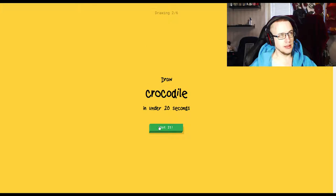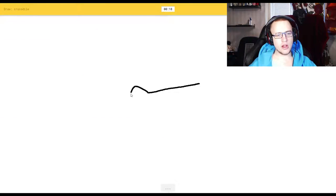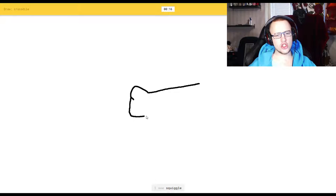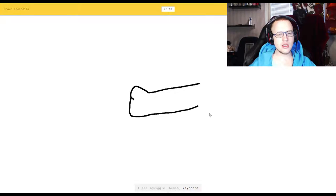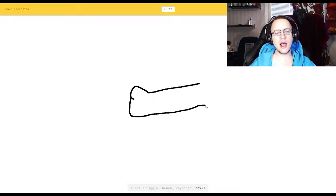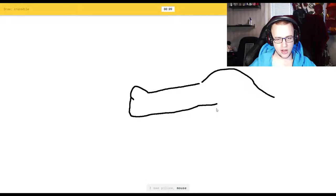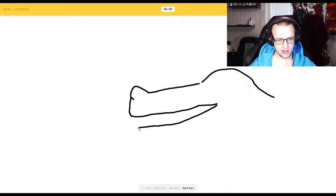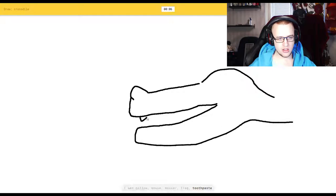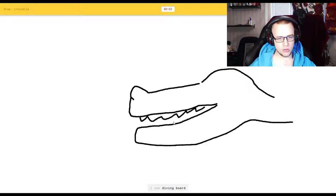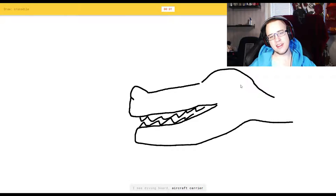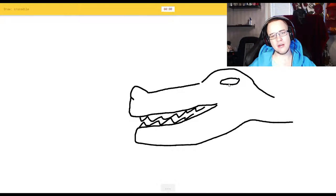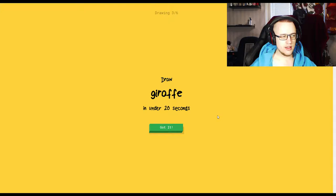Crocodile. Okay. I see squiggle, or bench. Shut up. Or keyboard. Shut up. Or anvil. Yeah, this is too fast. I see diving board. Diving board? Or aircraft carrier. Damn it. Come on. Sorry, I couldn't guess it. You ass.